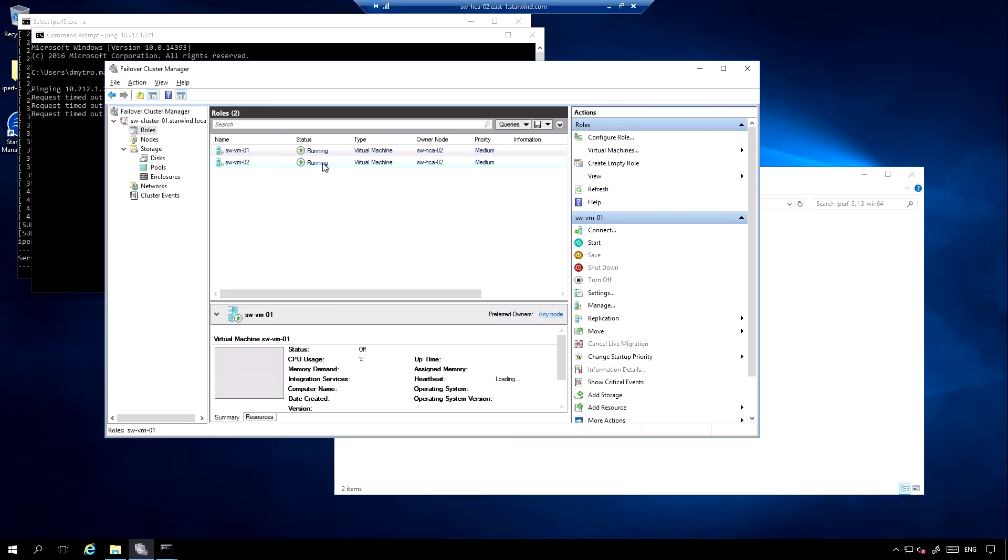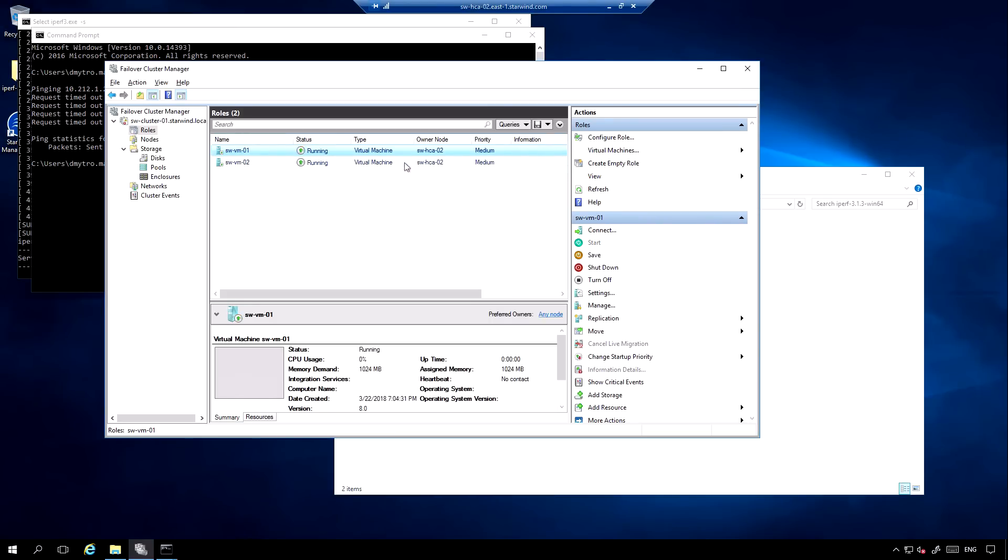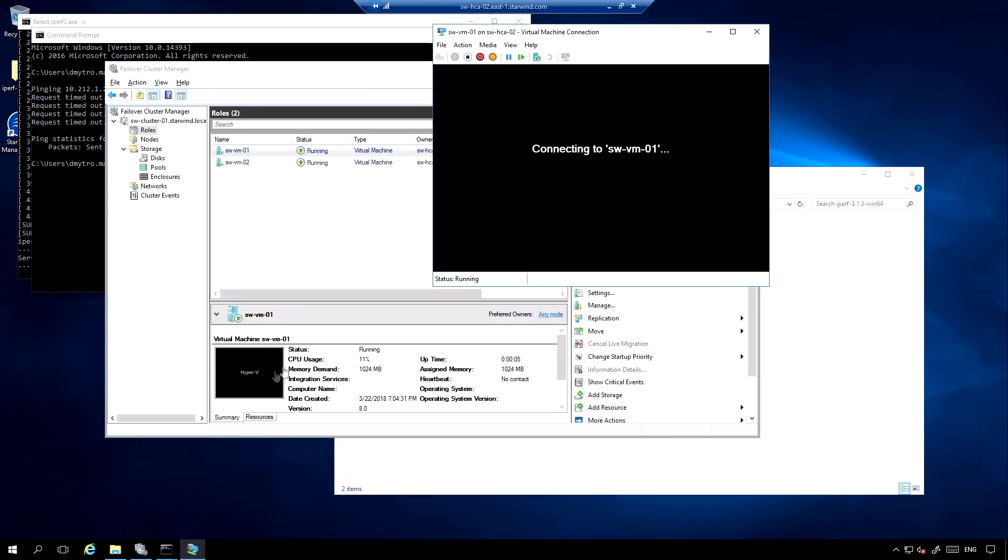As you might see, the cluster shared volumes are up and running. As for VMs, basically in the case of Hyper-V, VMs will boot from the second node and run there.